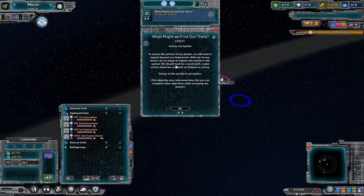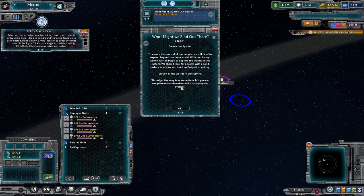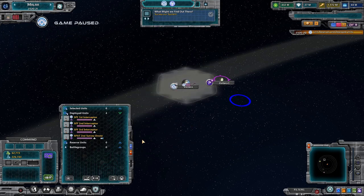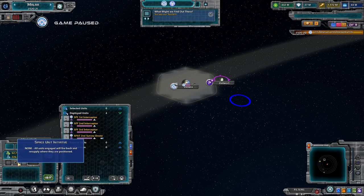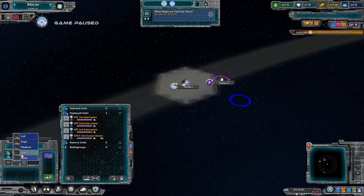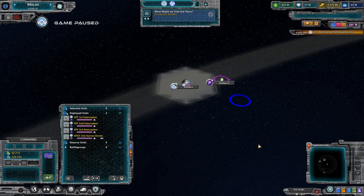Now we're going to survey our system — we have to survey all the worlds in our system. This objective may take some time, but you can complete other objectives while surveying. There are a few ways to automate this process. The first way, the one you'll probably use more in the game itself, is to use the space unit initiative set here — none, low, medium, high, and full. If you set it to anything above none, they will automatically do what they do if you have them on general automation.